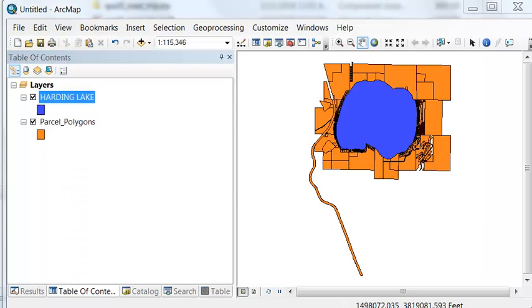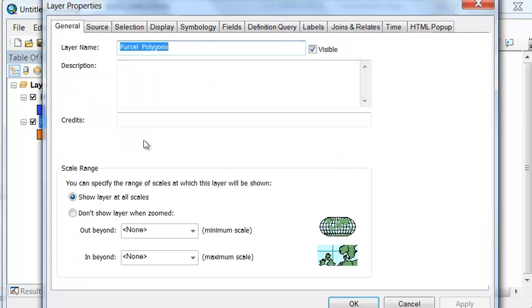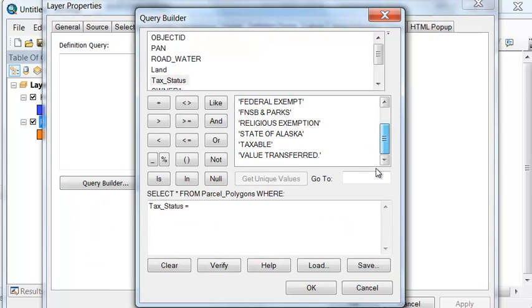The second layer will be taxable parcels, so we'll do a definition query. We want the taxable parcels.